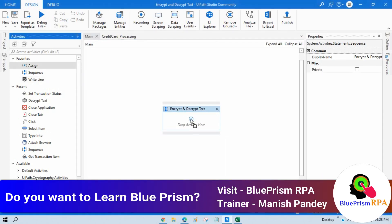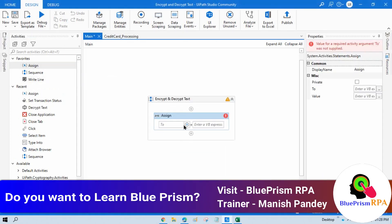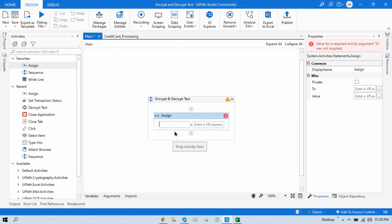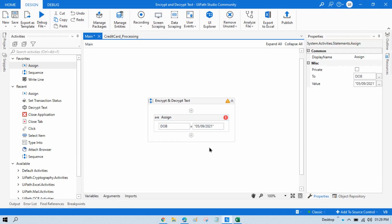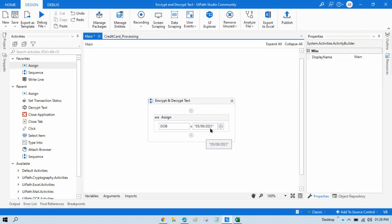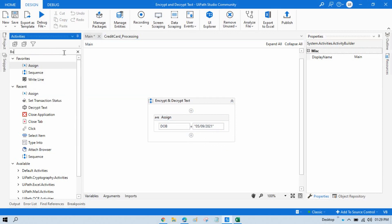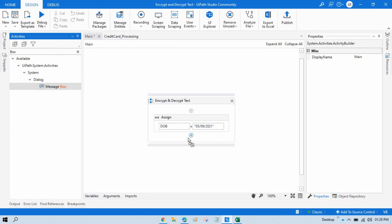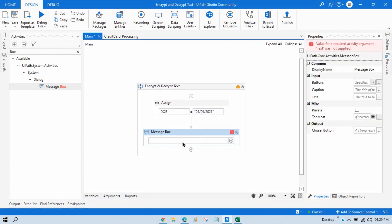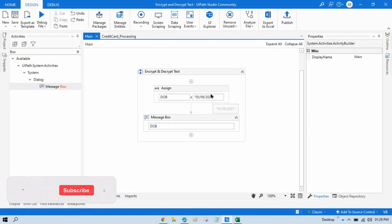Let me take one example. I have an Assign activity and I want to store date of birth. I have a variable DOB and currently the value is 05/09/2021. This is our date of birth. If I take a Message Box here, you can see this NPI data is visible — anyone can see it.